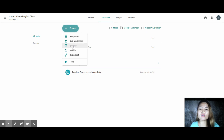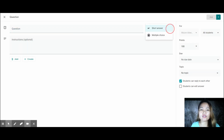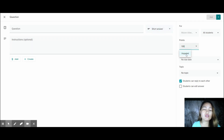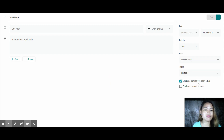You can also create a Question. This is very easy — you just create a short answer or multiple choice question. Type in your question and choose short answer or multiple choice. For short answer, you need to manually read and review before giving a grade. For multiple choice, it can be automatically checked right away. Students can also reply to each other or edit their answers — it's up to you.